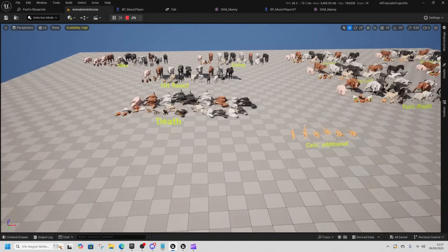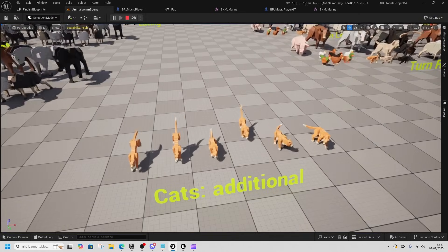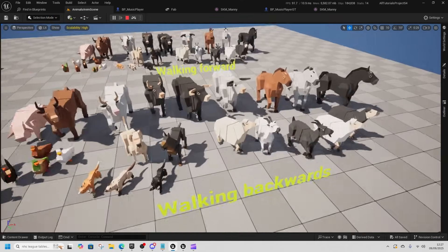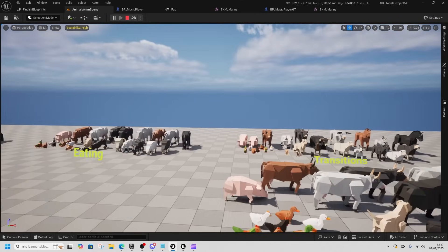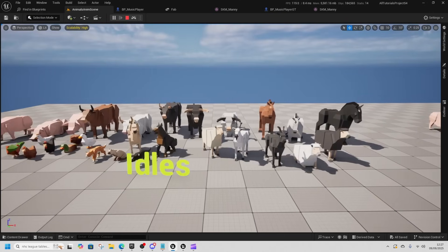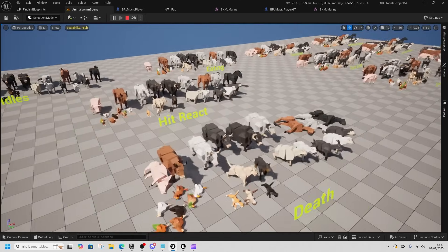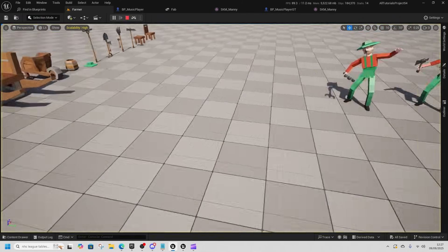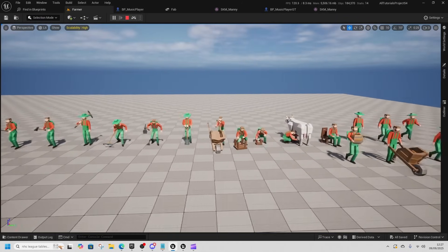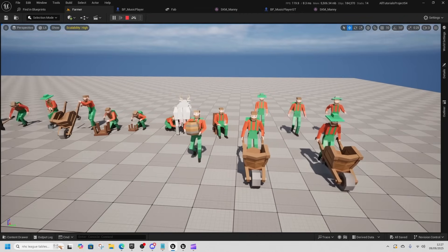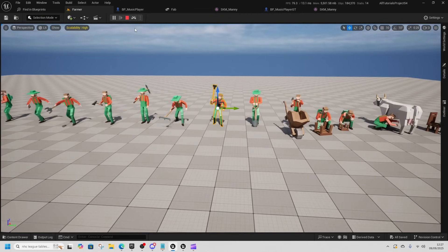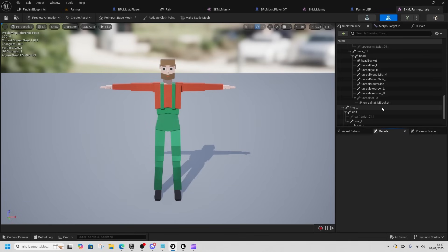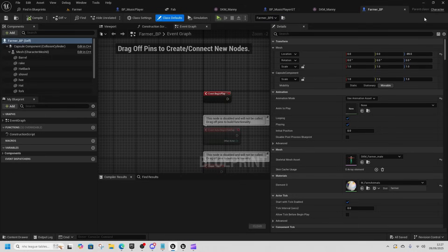Looking at the animal scene — not just skeletons but animations too. There are turning animations, run forwards, walking backwards, walk forwards — all locomotions — plus eating animations, idles, reacts, and death. Then there's Farmer Tom, who has more unique animations and is on the UE5 skeleton, so you should be able to retarget all your other animations to and from it.